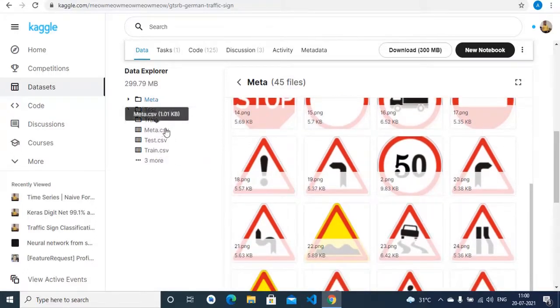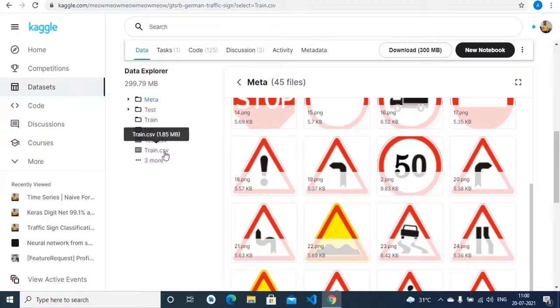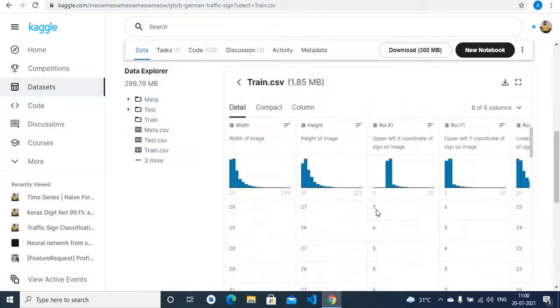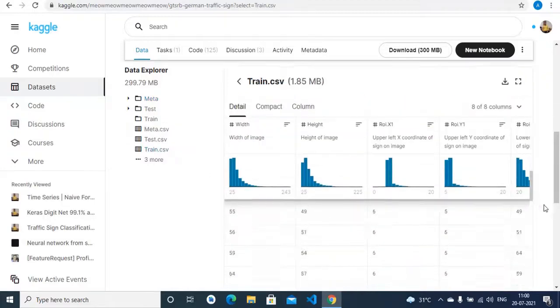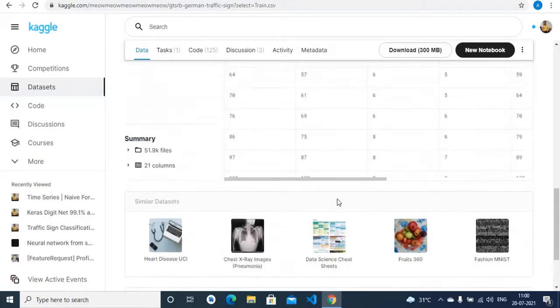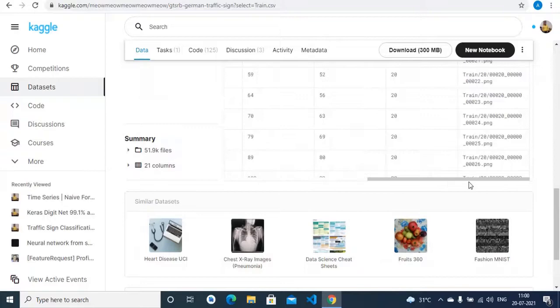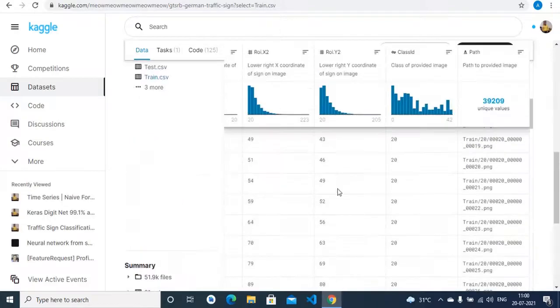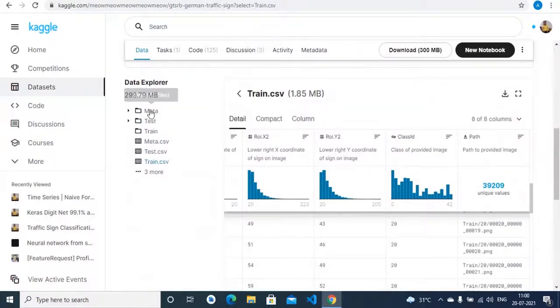We also have three CSV files which contain the path of the directory of each of the images. So we have a separate CSV file for each of these three folders.